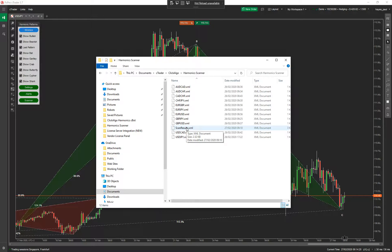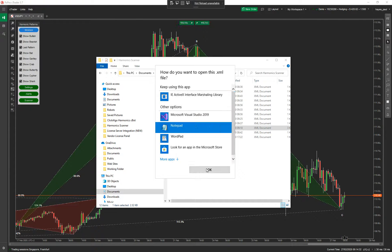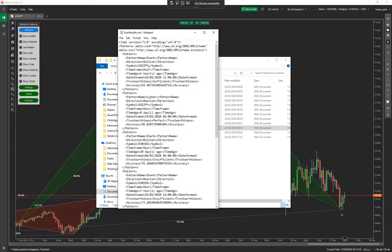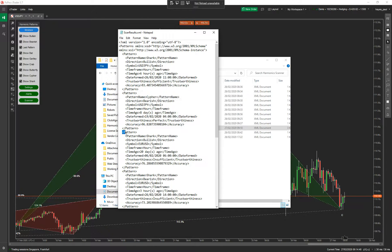So that scan window that you saw previously — that is just the values that are being taken from this XML file. So if I open up the XML file in Notepad, you can see the values in here. Now what the assembly utility does — which I'll go into in a minute — it actually just gives you an object, a list of these patterns. And it will give you a collection of each one that you can iterate through and access any one of these values. So you can access pattern name, direction, symbol, timeframe, date formed, trustworthiness and accuracy. So you can use these values in your trading system or even an additional indicator.